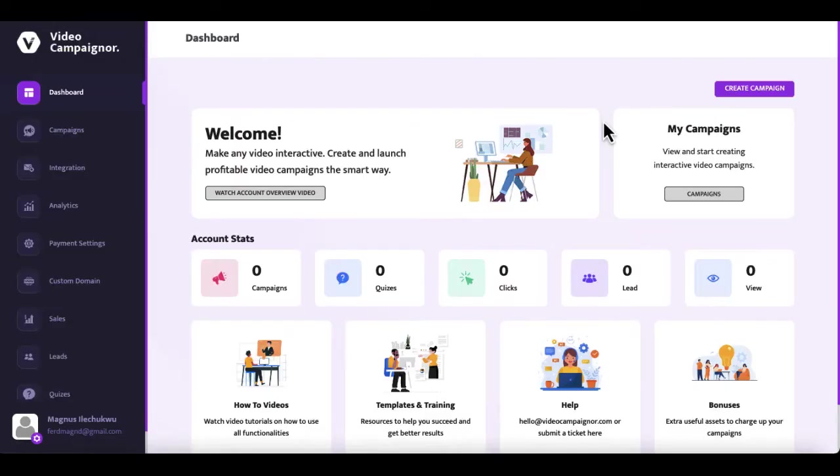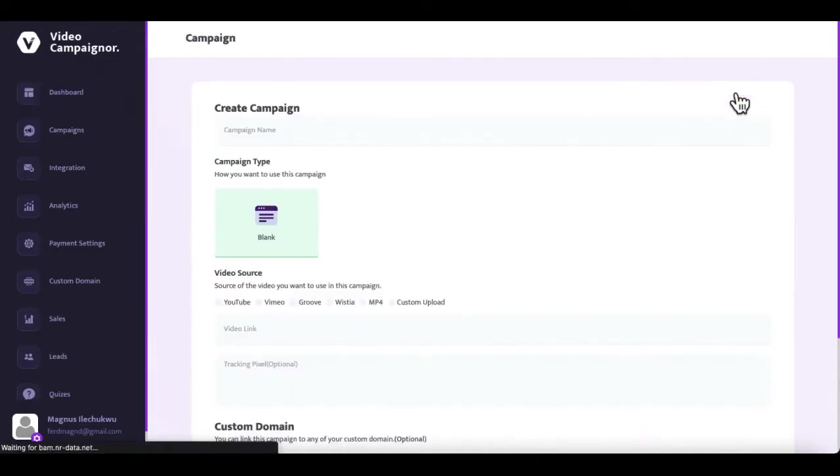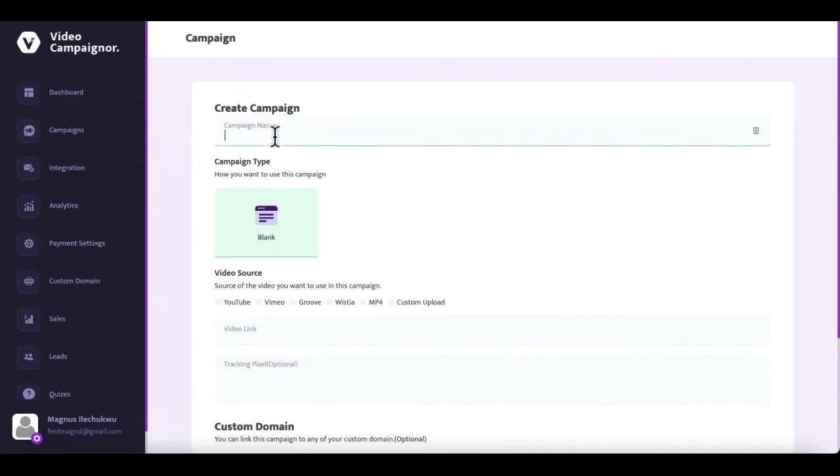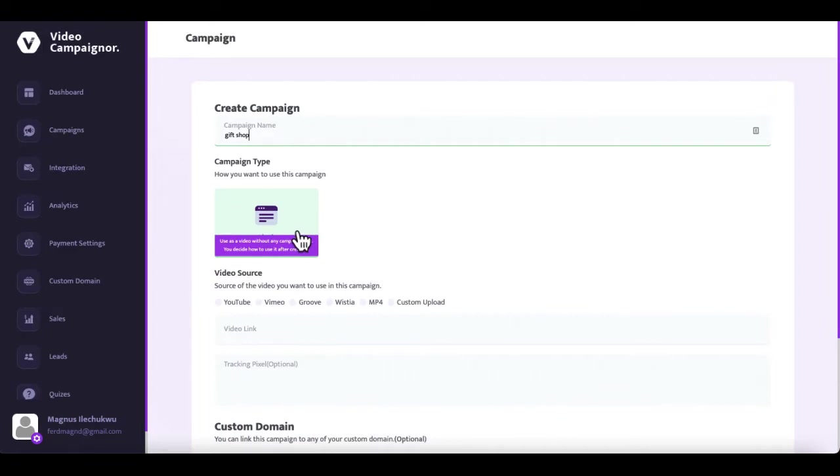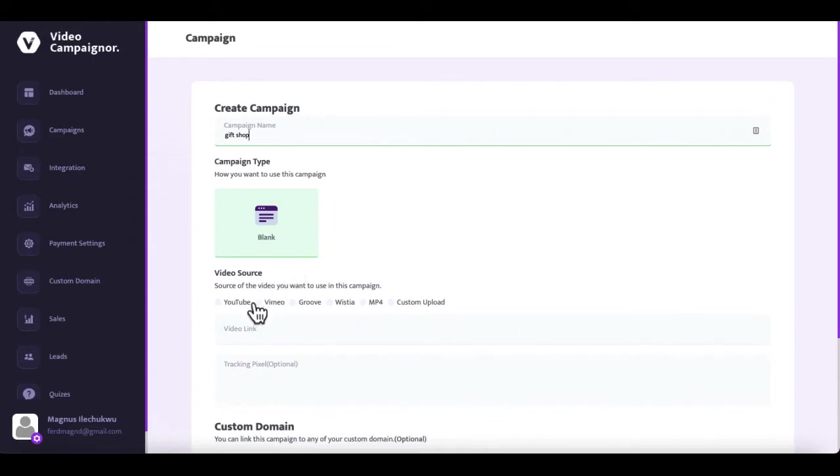Hello and welcome to VideoCampaigner. To create your first interactive video sales bot campaign, click on the create campaign button. Give this campaign a name. In the how you want to use this campaign section, leave the blank campaign type selected. This is a campaign type that allows you to use your interactive video sales bot as a regular embed on any of your websites or any website you control.